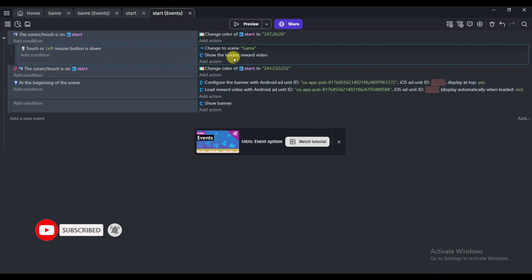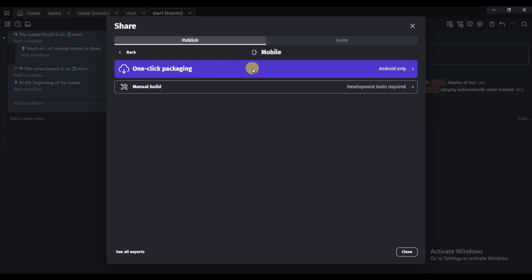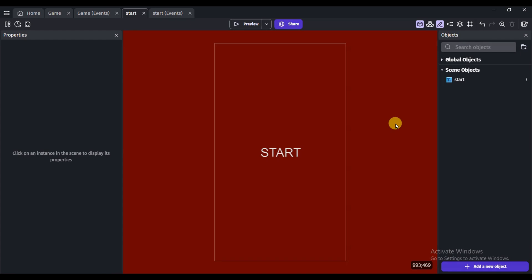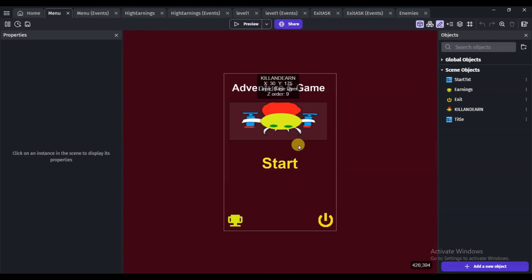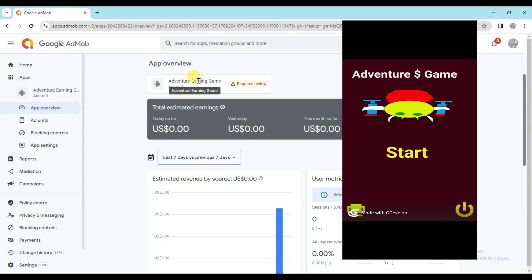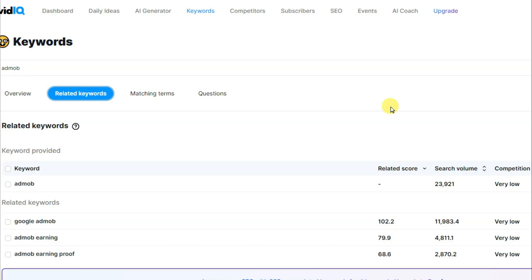Here you can see that when I click the Start button, video ads will show and the scene will change. In the next step, click the Share button, then click Mobile, and click 'Create Package for Android.' After exporting the game, install it on your Android device — Google ads will show on your Android device. Note: if you click Preview, Google ads will not show; they will only show on an Android device.